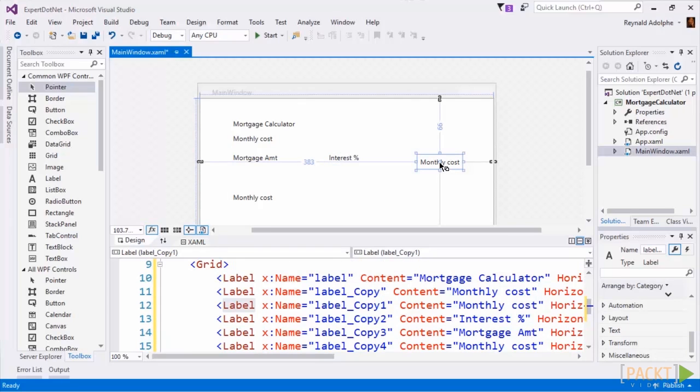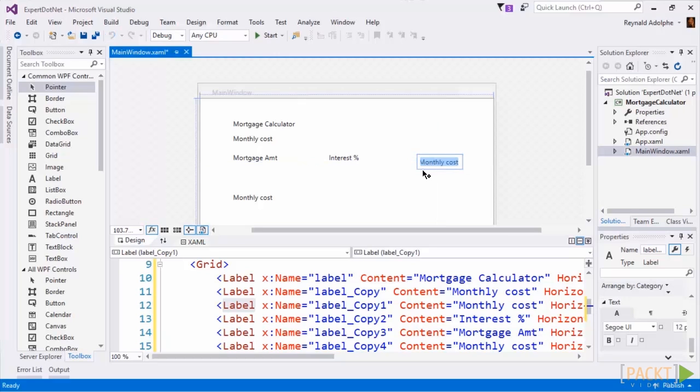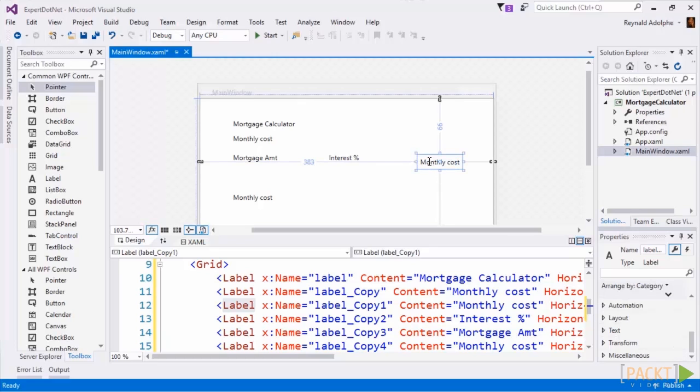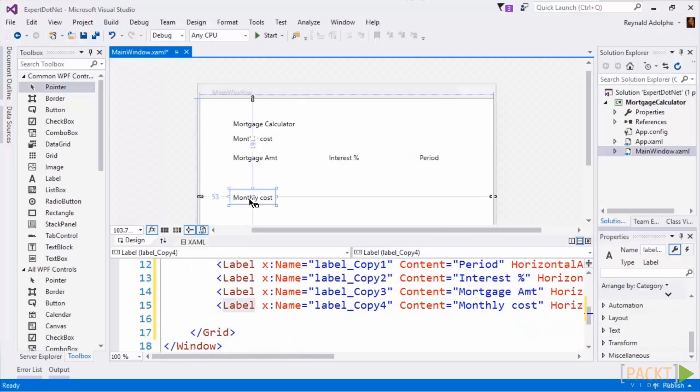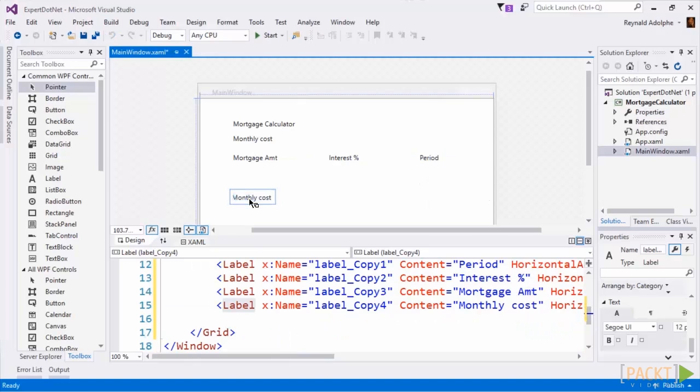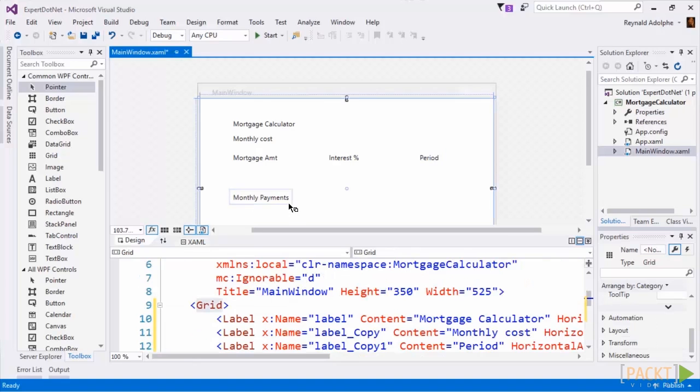When I click on here, the way that I get the focus is either by clicking on it softly two times, or by simply hitting F2 and then that should put focus on the text. This will be the period, and down here this will be the monthly payments.